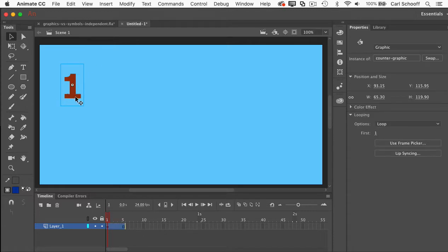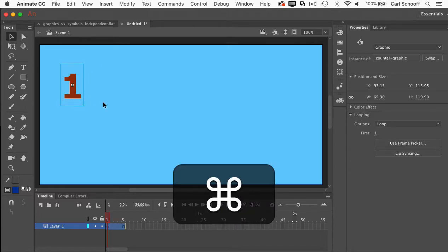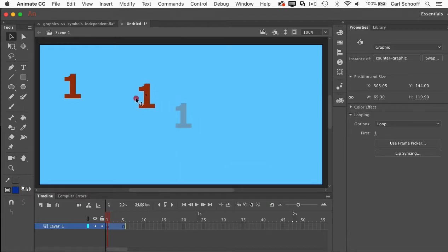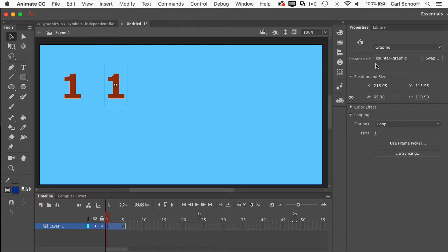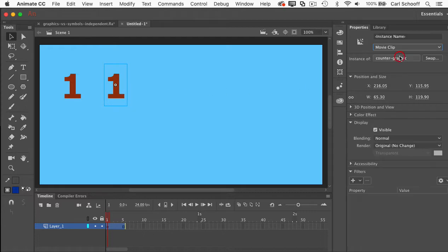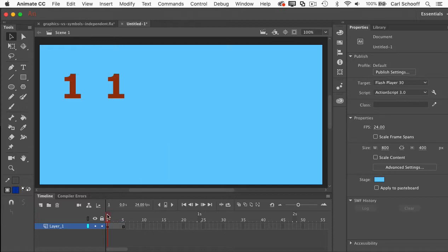I'm going to copy, take the symbol here and just do a command C, command V to make another instance of it. So check it out. We have graphic and graphic, instance of counter graphic. But this one here, watch this. I can change its behavior to act like a movie clip.